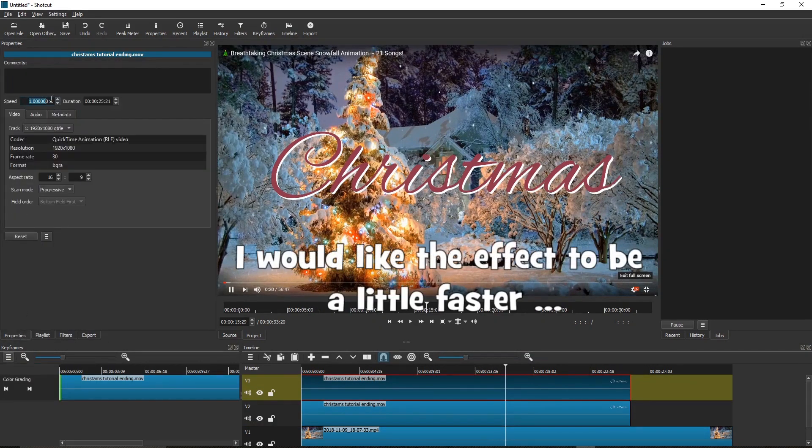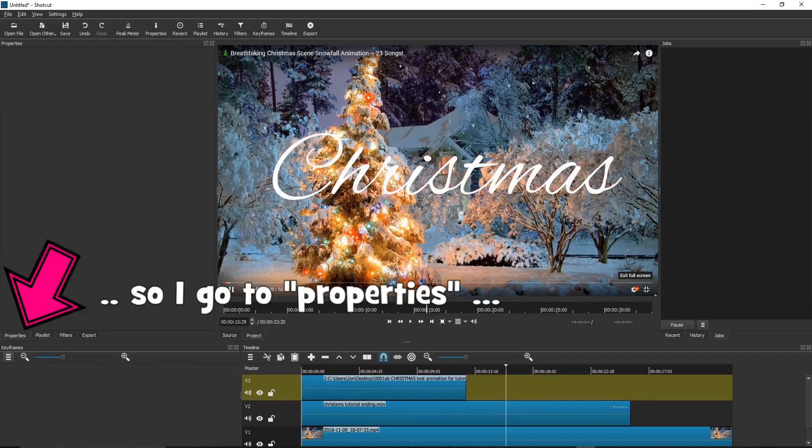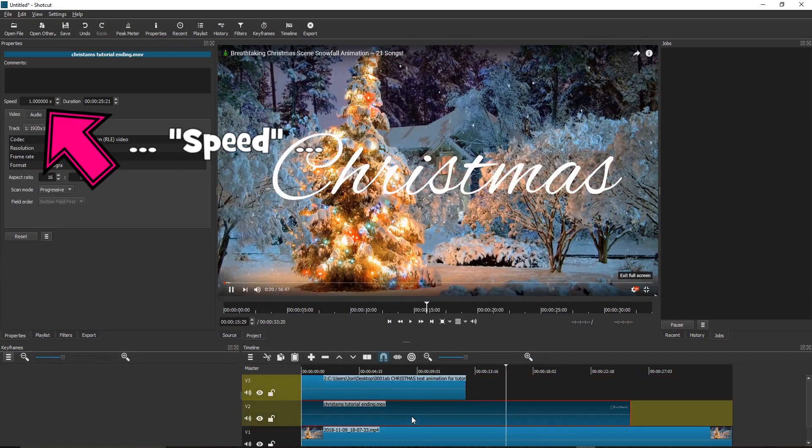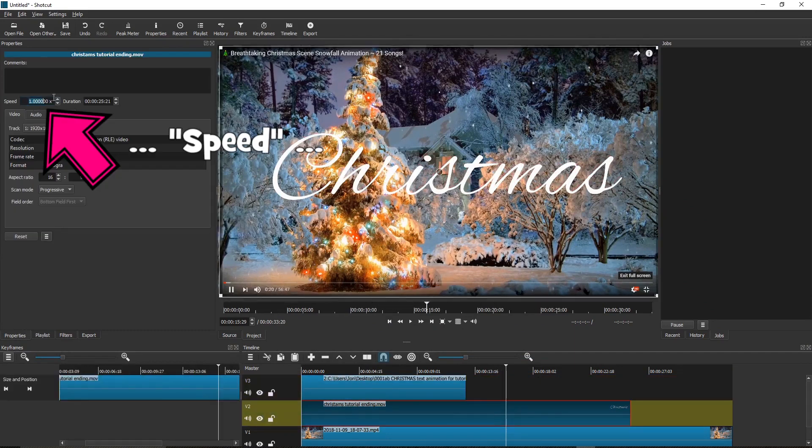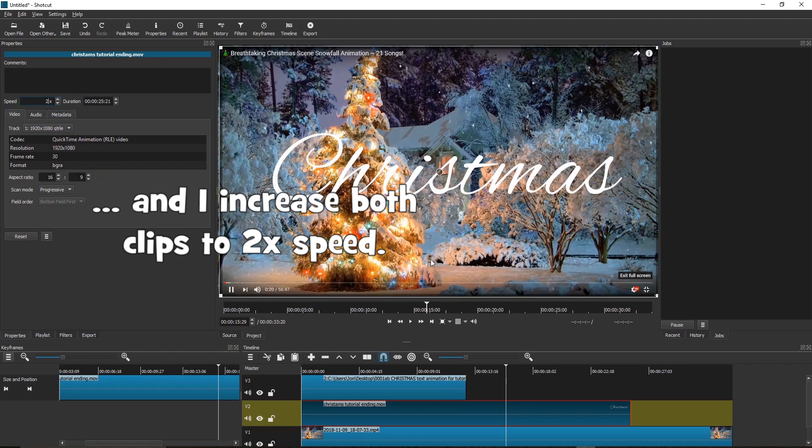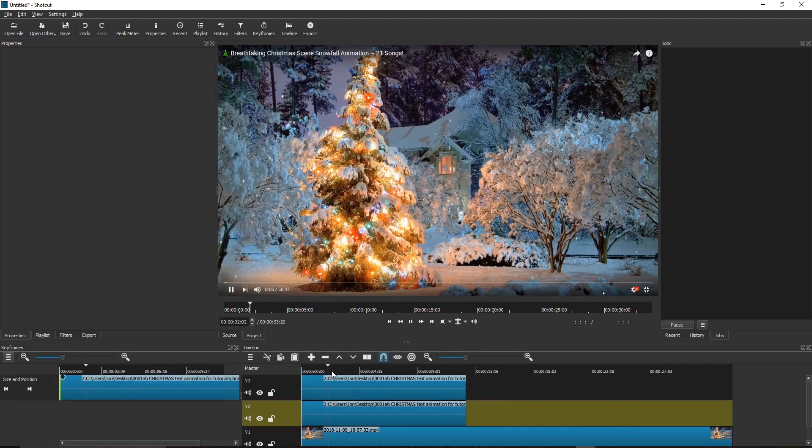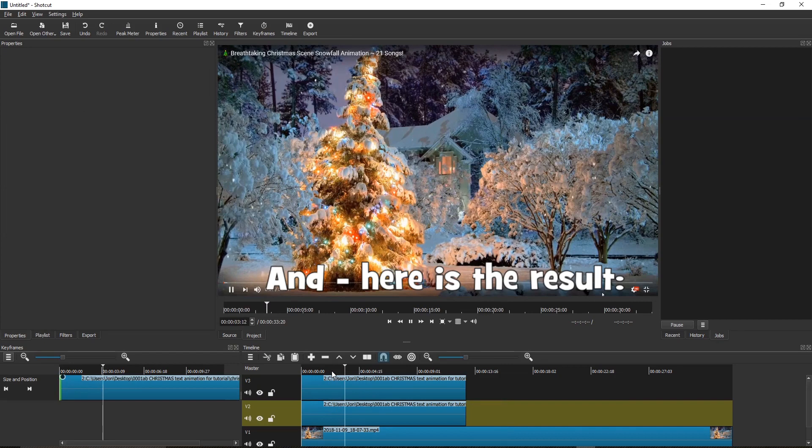I would like the effect to be a little faster. So I go to Properties, Speed, and I increase both clips to twice speed. And here is the result.